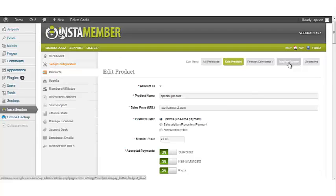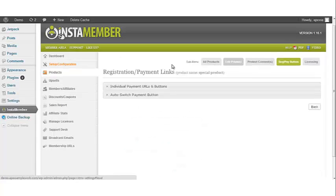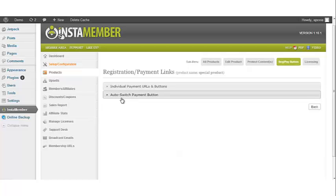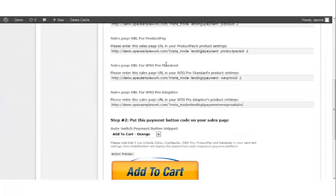Scroll back up and go to the Registration/Pay button. Click on the Auto Switch Payment button — this is where you will retrieve the payment URL for WSO Pro Standard or WSO Pro Adaptive to use in your sales page. This completes the video tutorial on how to integrate WSO Pro Standard or WSO Pro Adaptive with your InstaMember plugin.